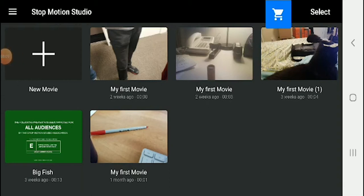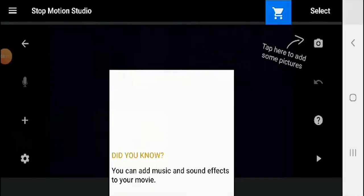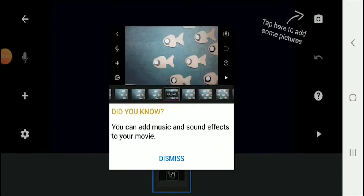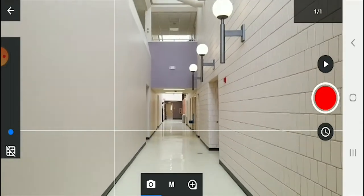You're going to start by pressing the big plus button in the top left of the screen, which will make a new movie, and you're going to press the button on the top right, the camera button, and this will allow you to start capturing images in your stop motion.